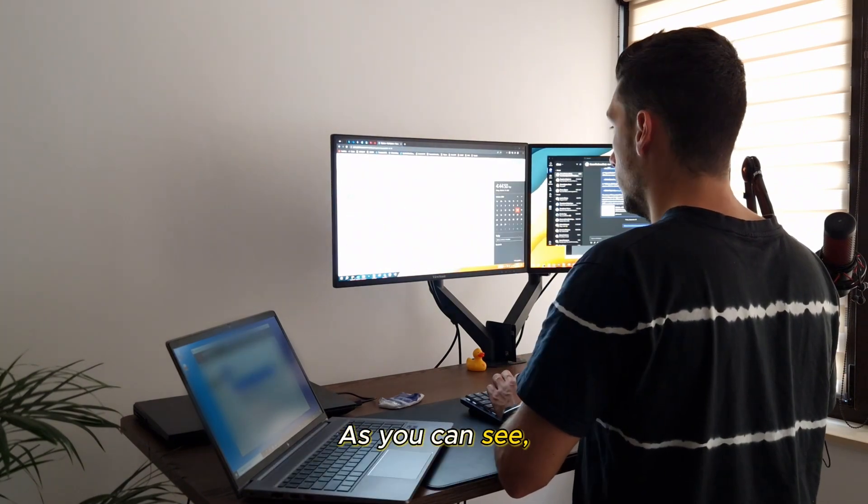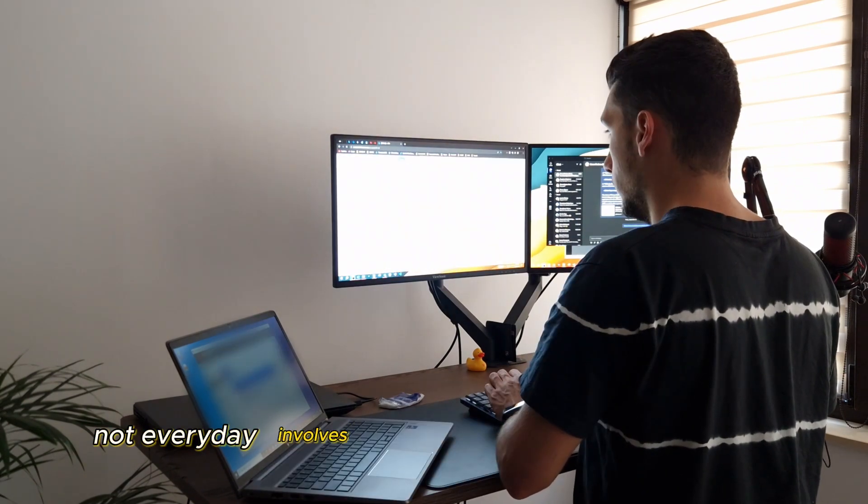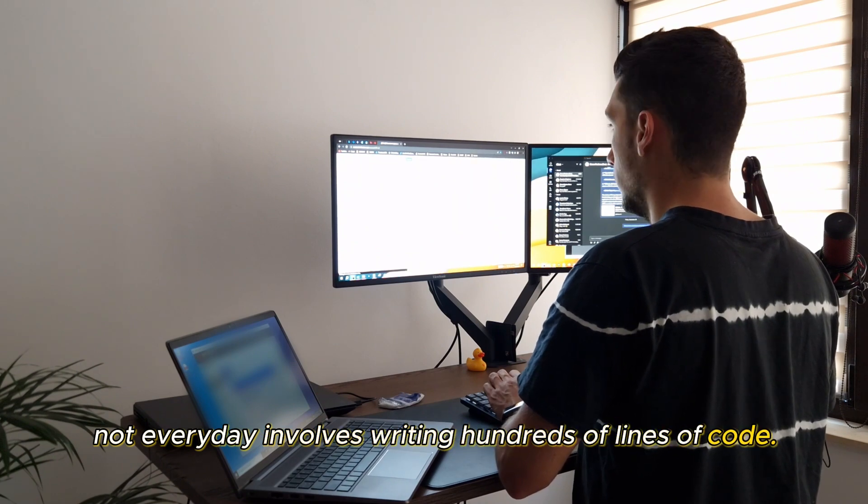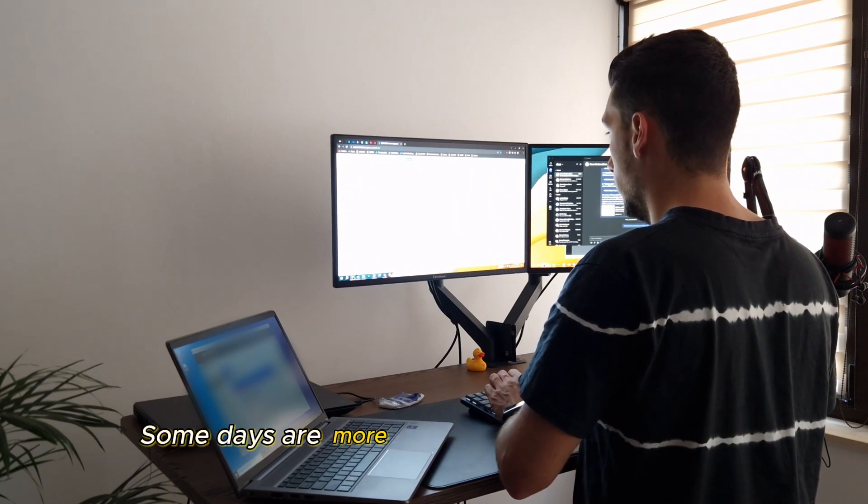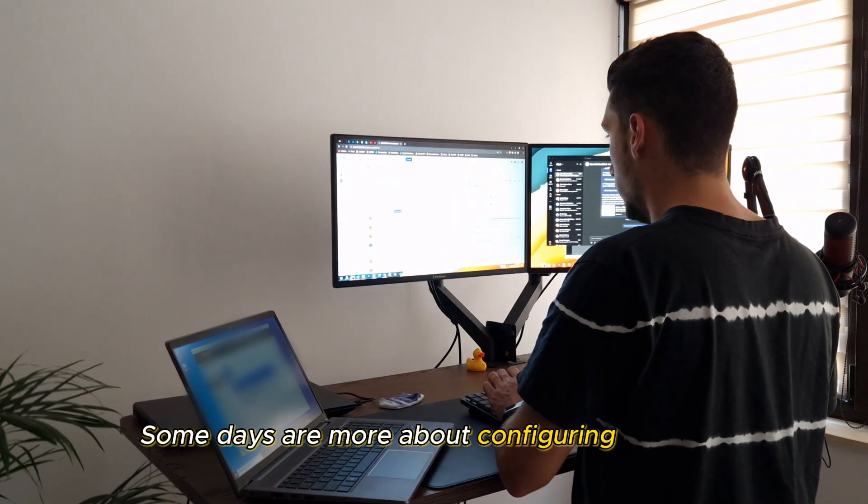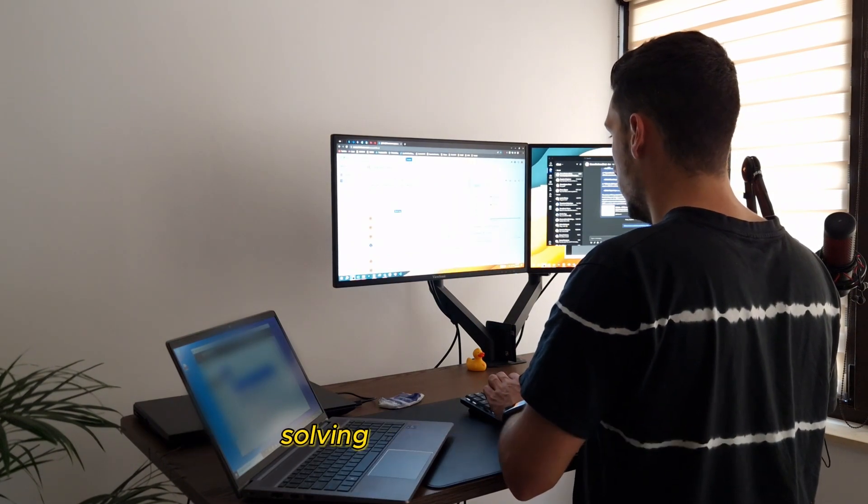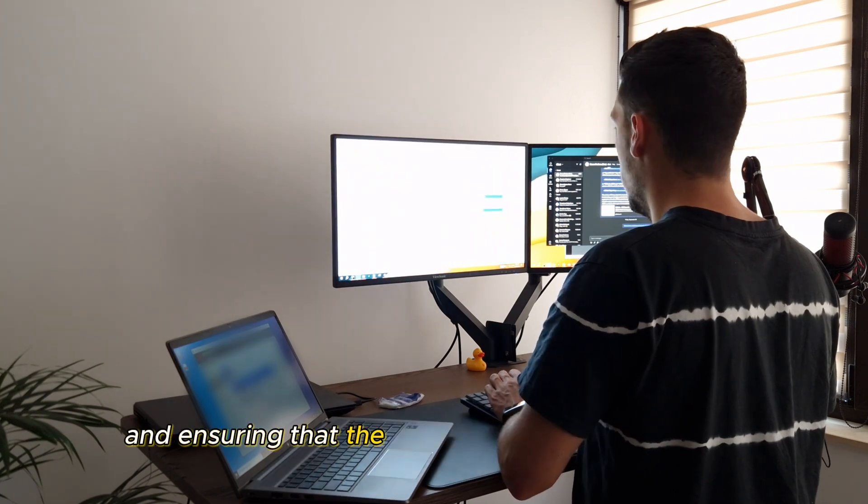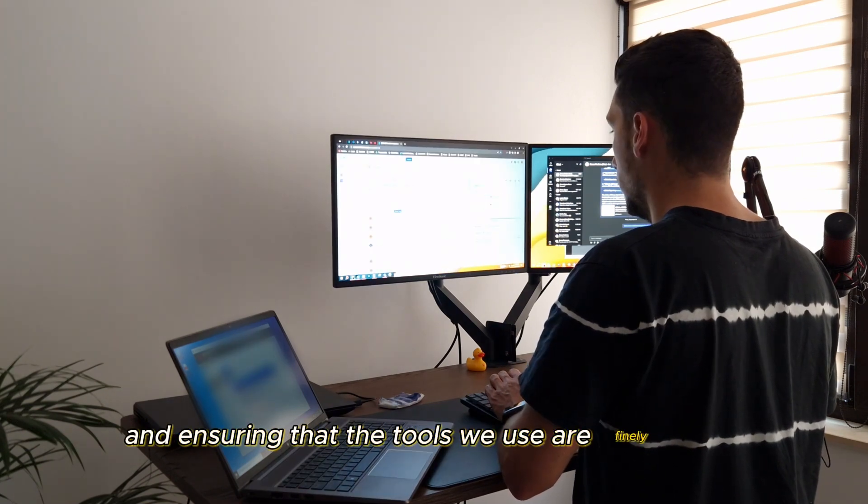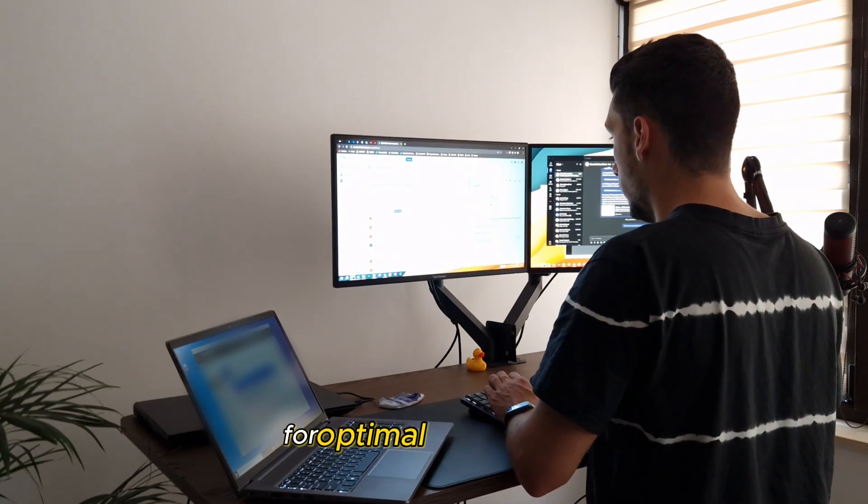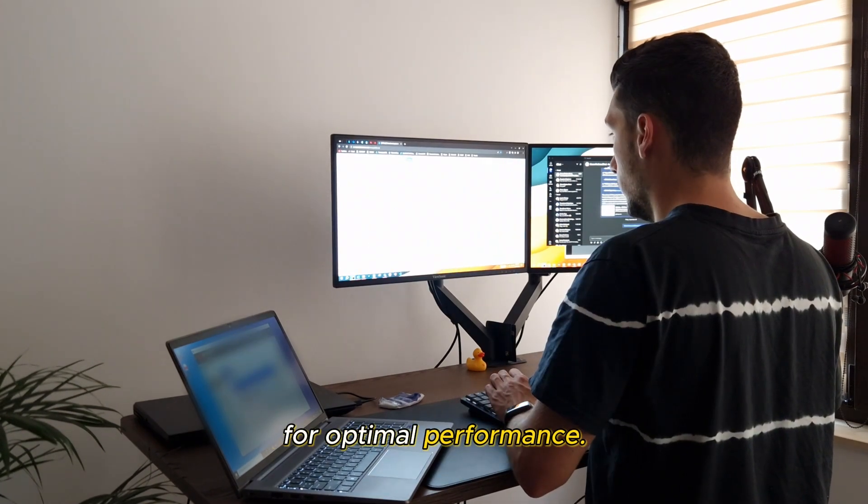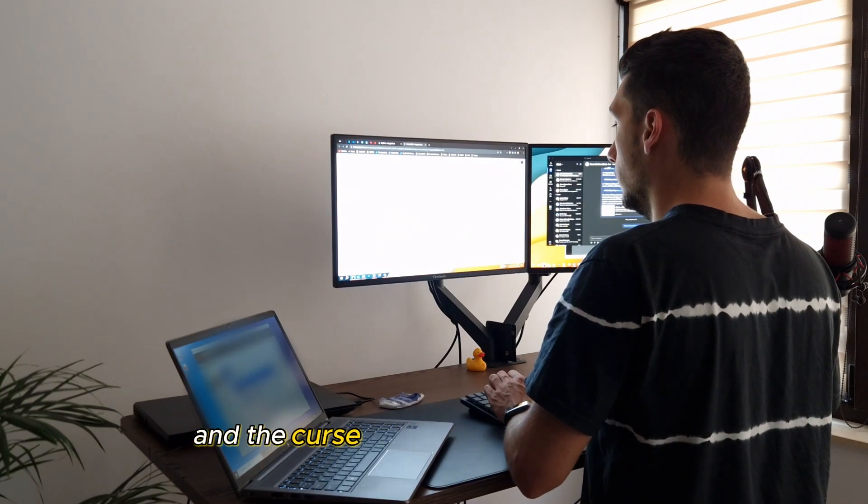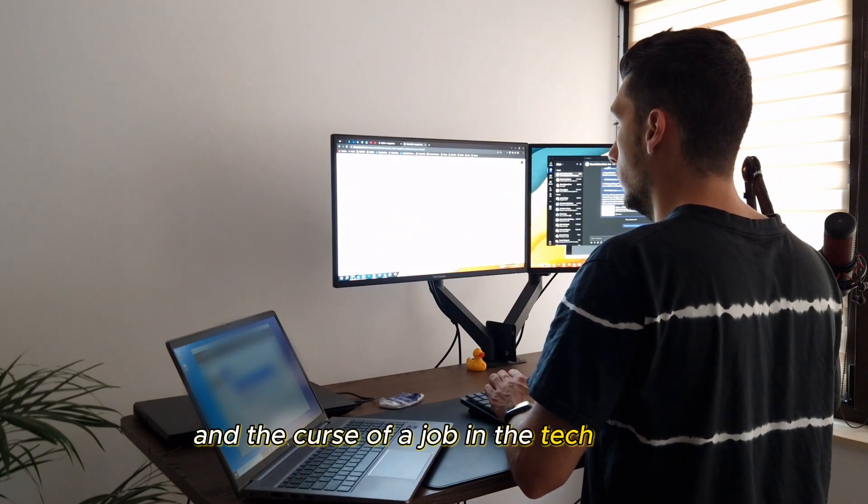As you can see, not every day involves writing hundreds of lines of code. Some days are more about configuring systems, solving technical puzzles, and ensuring that the tools we use are finely tuned for optimal performance. That's the beauty and the curse of a job in the tech world.